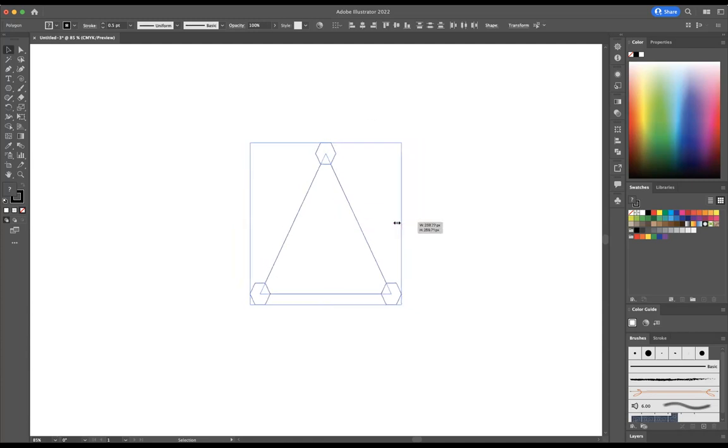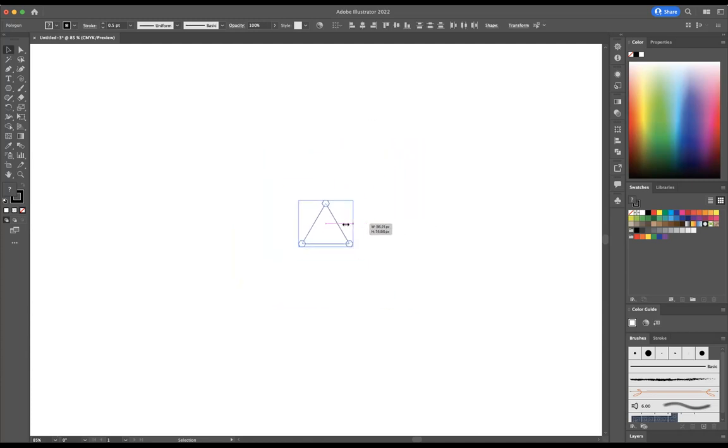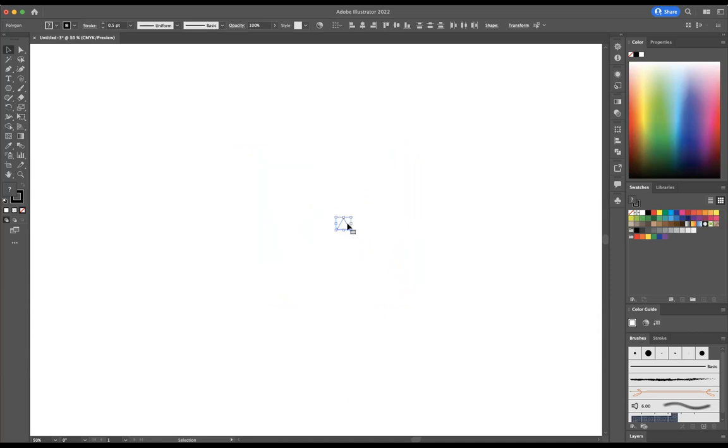Okay, so I'm just going to make this smaller by pressing option on a Mac or alt on Windows and shift as well at the same time. Just resize it to a point like that using my mouse. And then what I'm going to do is move this over here like so.